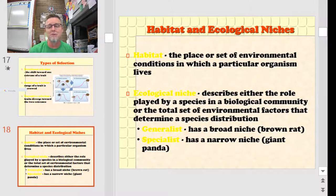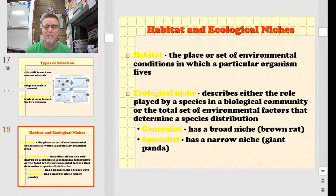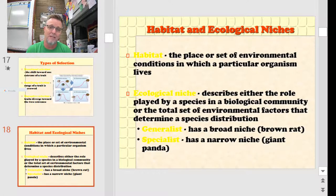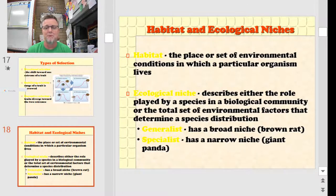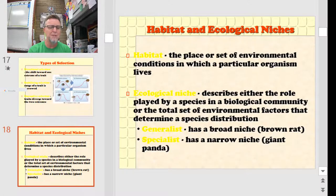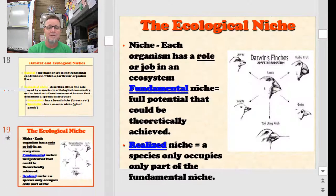When you think about ecological niche in a general way, there are two broad categories: you can be a generalist or a specialist. If you're a generalist, you have a broad niche and you can make a living in a lot of different ways — like brown rats, who don't really care what they eat. If you're a specialist, you have a very narrow niche, like the giant panda, who has to have bamboo. Your niche is an organism's role or job in an ecosystem.